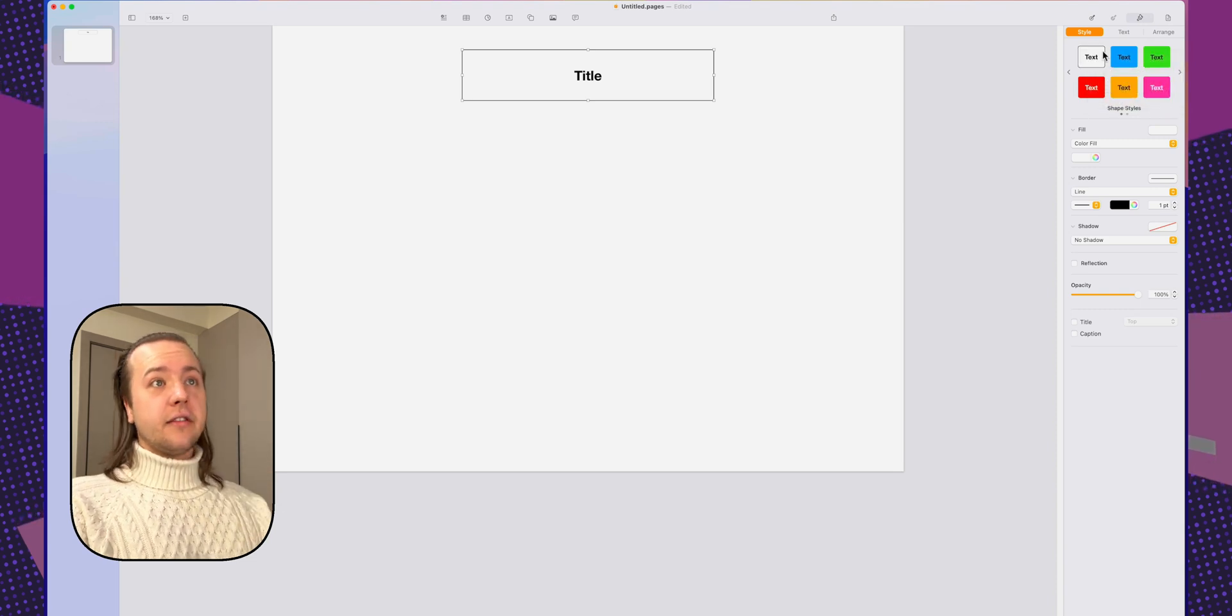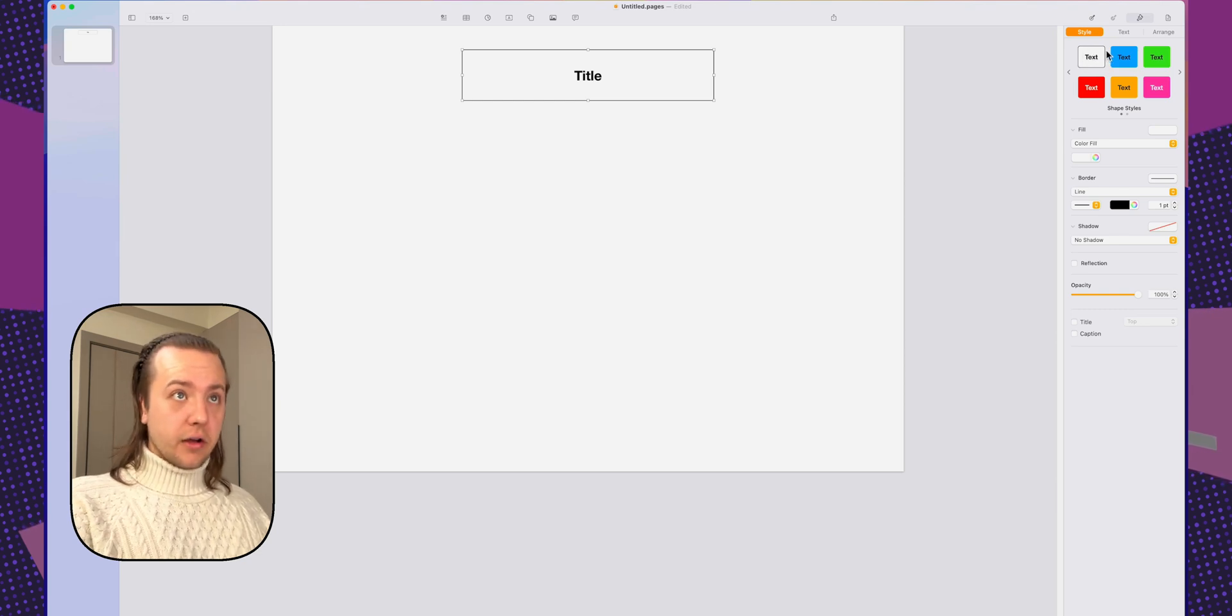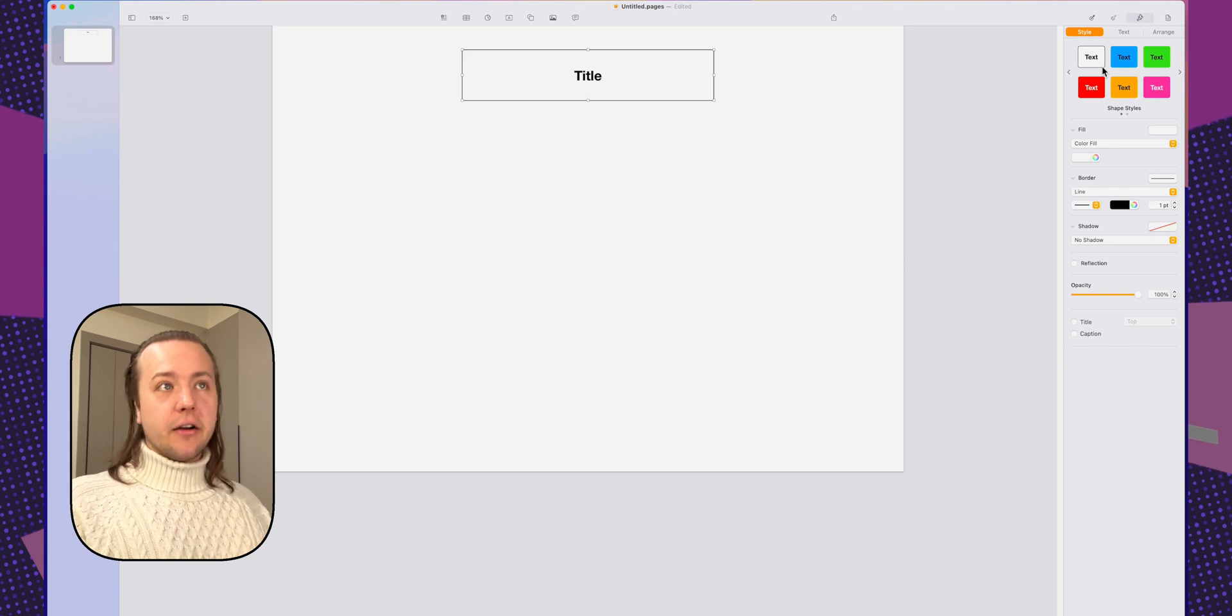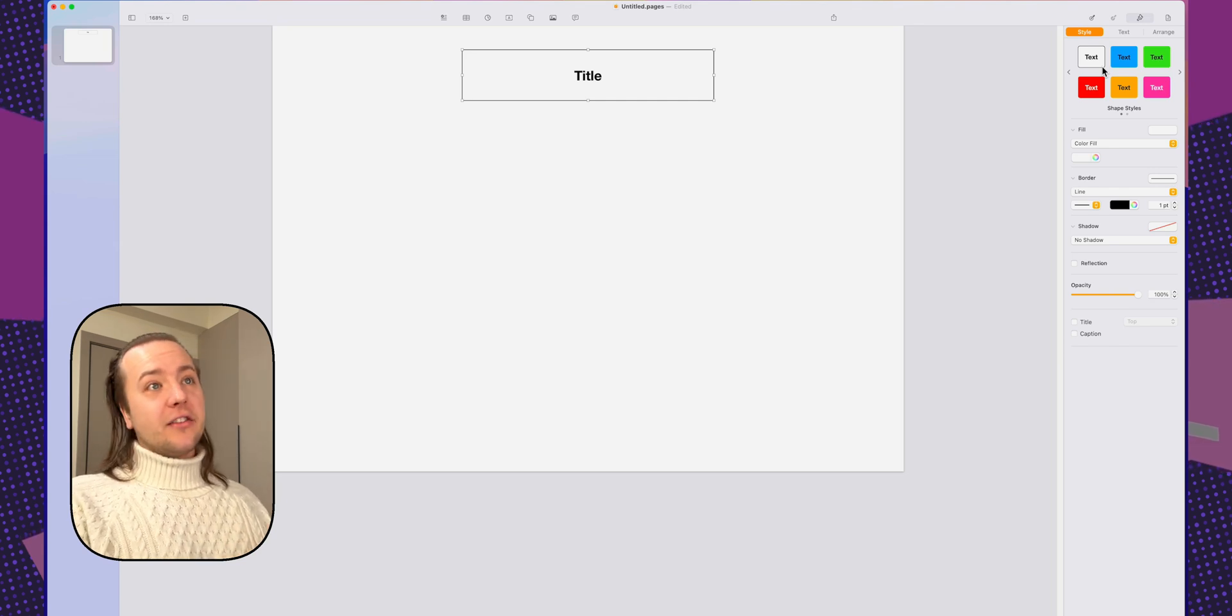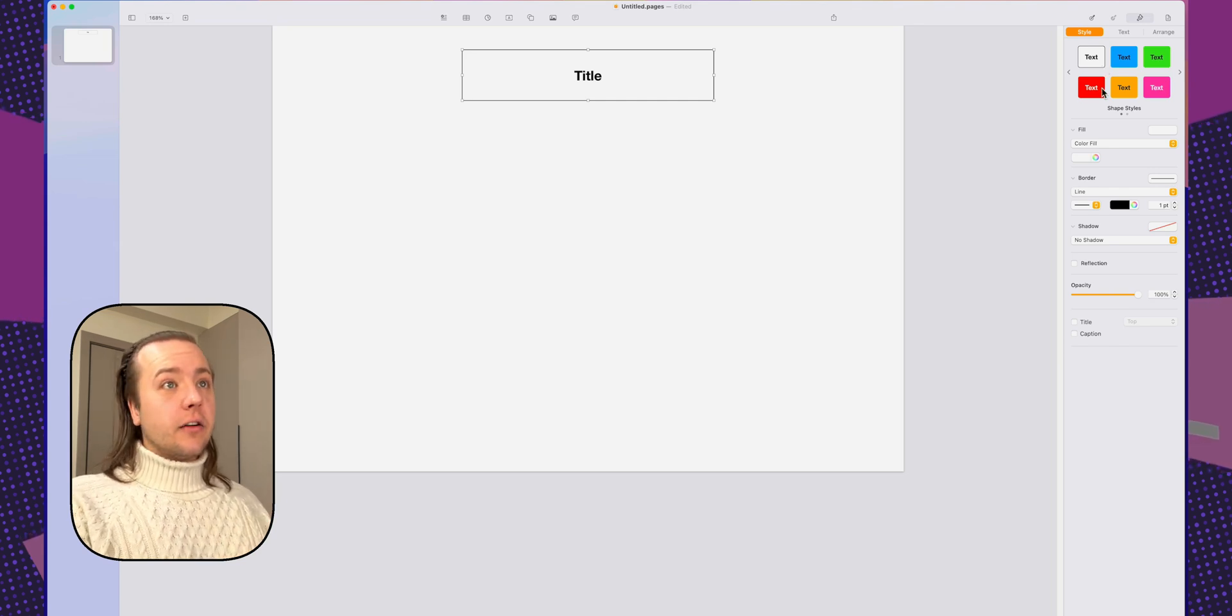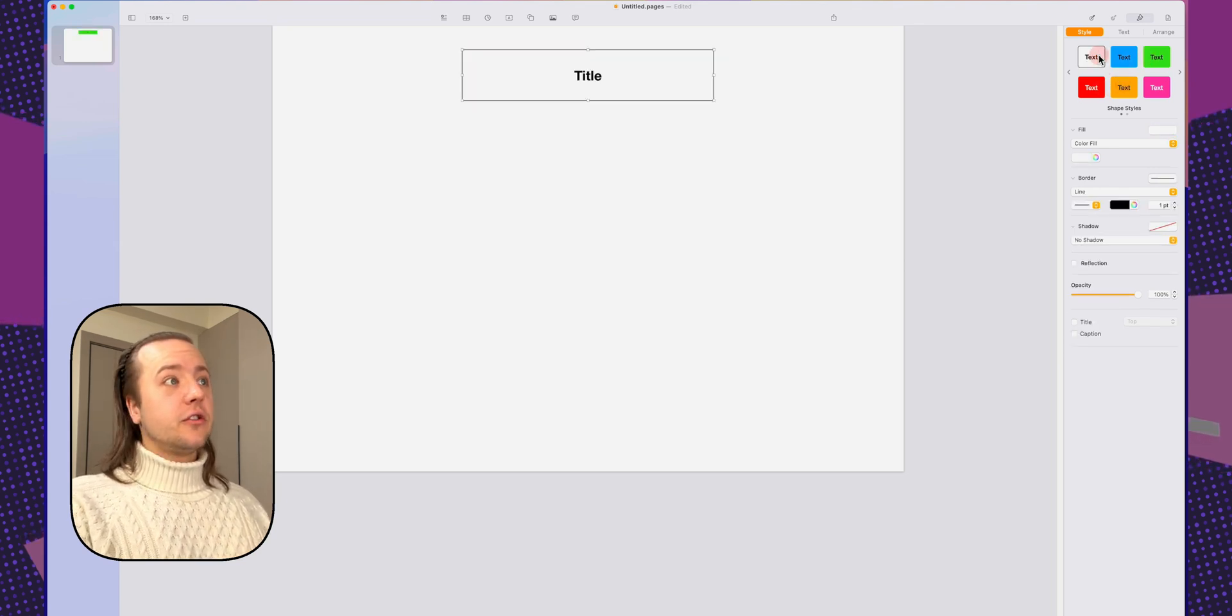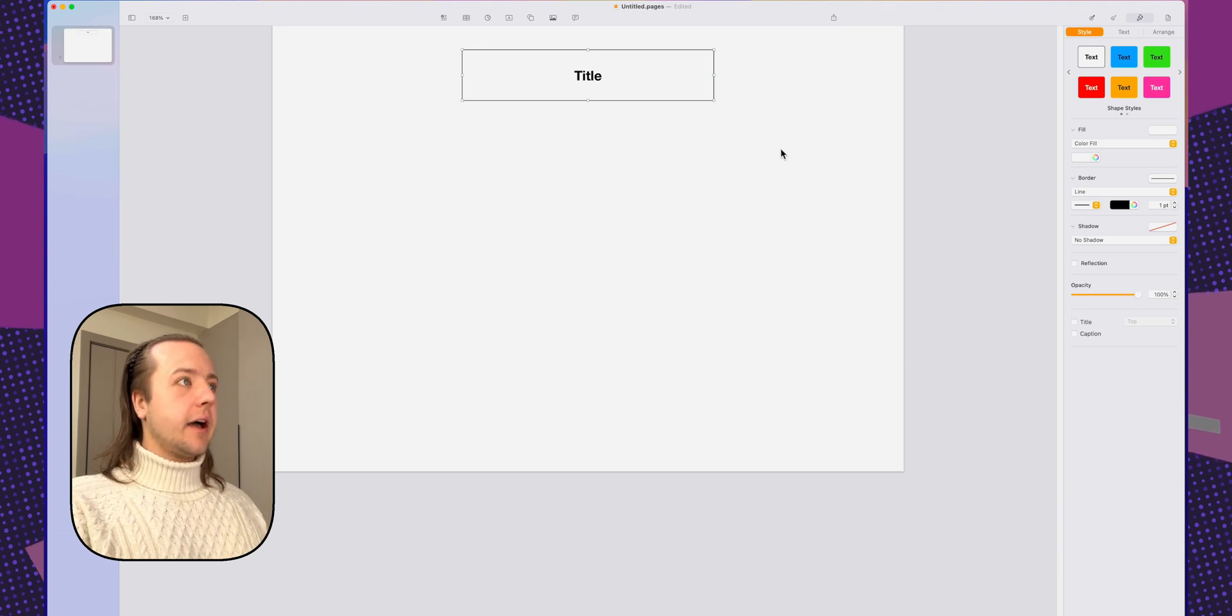So now you're going to see it is black text with a white fill and the border. Much, much better. Now, whenever I add any shapes, I can just click on that and it'll automatically change the style to what it is that I need. Love that.